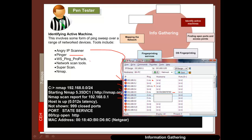Other tools include Pinger, WSPing ProPack, Network Scan Tools, SuperScan and Nmap. Here's an example of Nmap — if we give it a network range without any options, the /24 identifies the network part (8+8+8 bits), so we'll scan everything on that network. We can see here it's found one host, gives us its MAC address, tells us which ports are open, and what the latency was in reaching it.